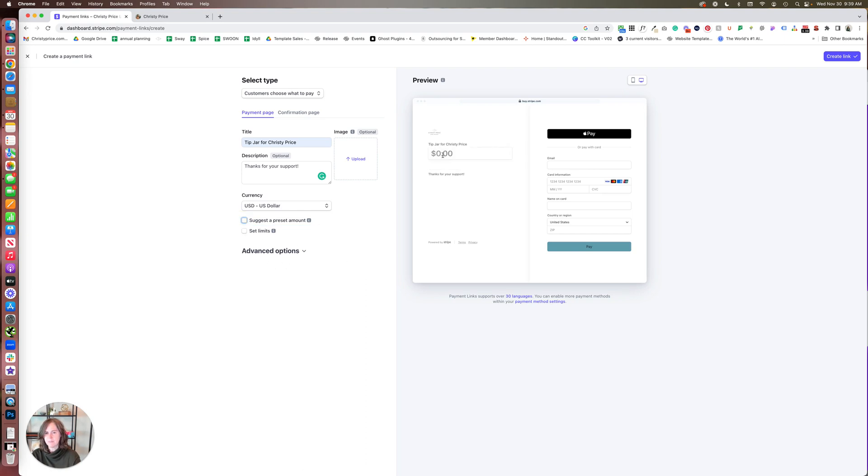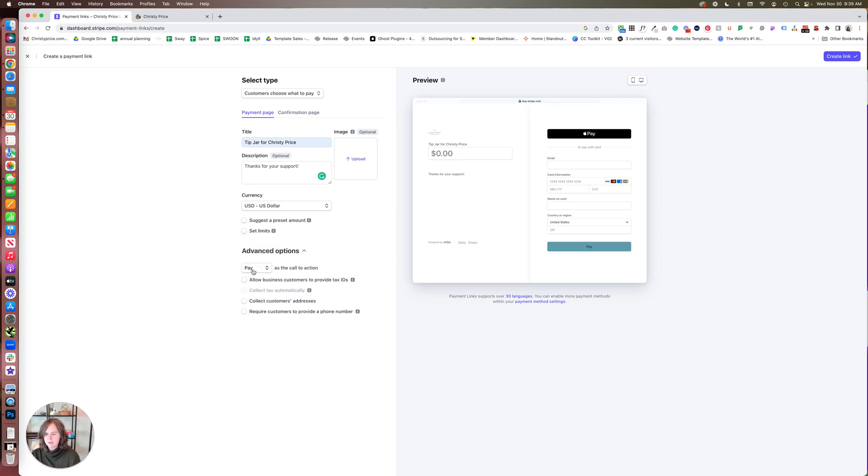If you wanted to give people the option of, like, 'give me twenty dollars,' you could definitely do that here. But I'm not going to do that. I'm going to let people add whatever they would like. You can also set limits, a lower bound and upper bound.